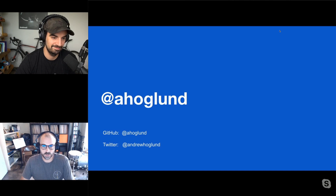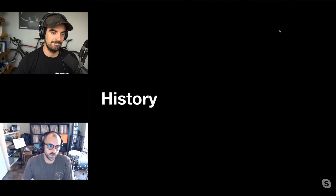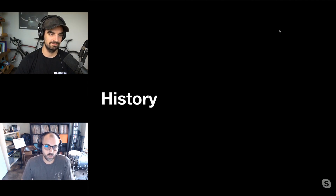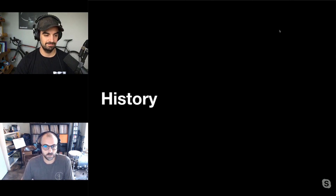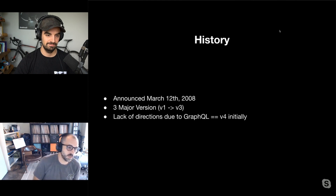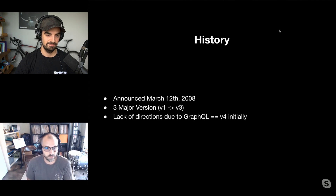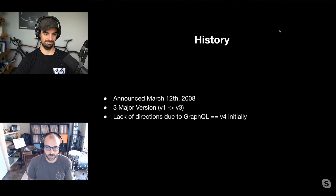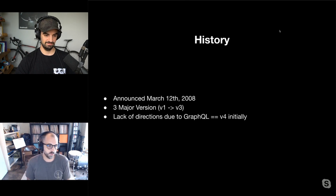I'd like to start by giving you a brief history of the GitHub API and some context around what led us to this project. The REST API was announced in 2008 — an API that has stood the test of time. It's evolved pragmatically and responded to needs of integrators through this 12-year period.